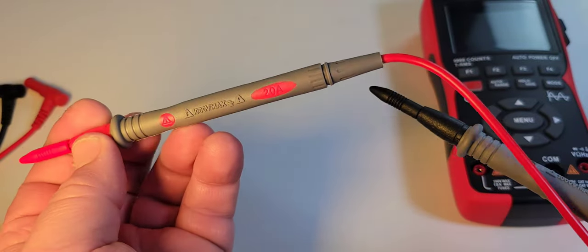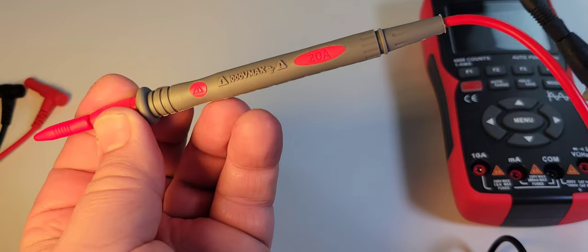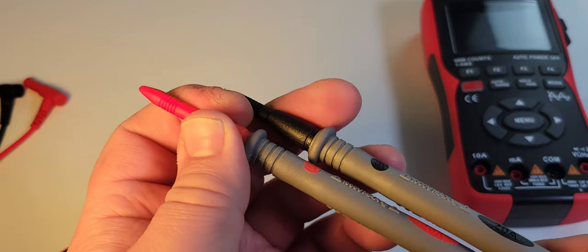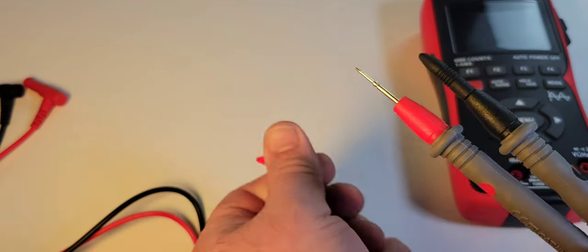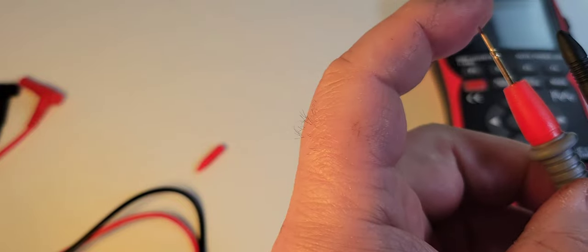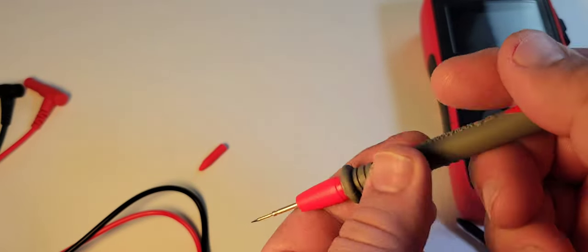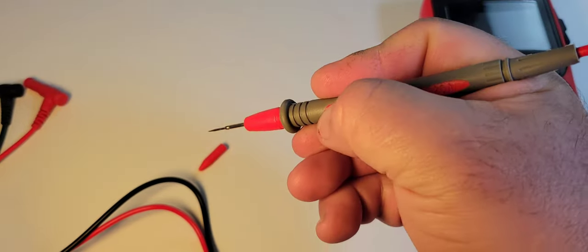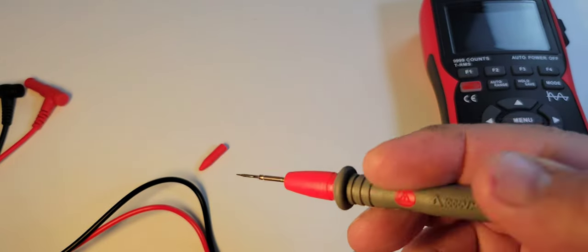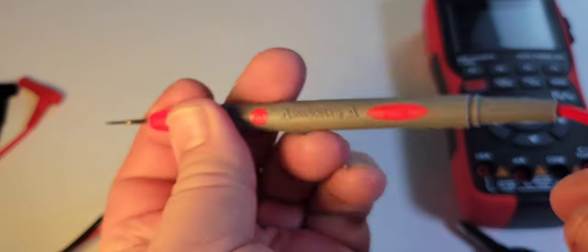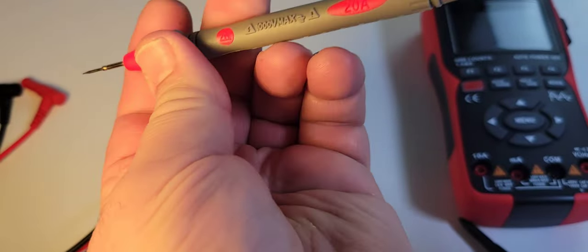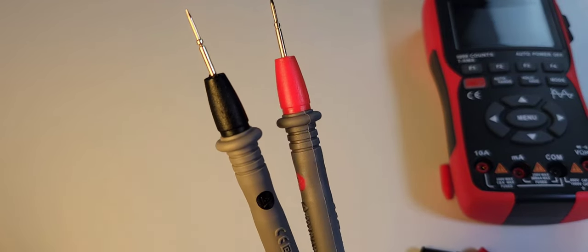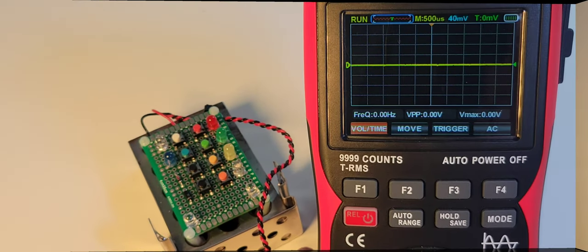Almost forgot to mention that it comes with these pretty nice 1000 volt max, 20 amp test leads. And man they are sharp. Really good size, fits me like a glove. These are nice test leads, really nice. Looks like they're gold plated, wow.